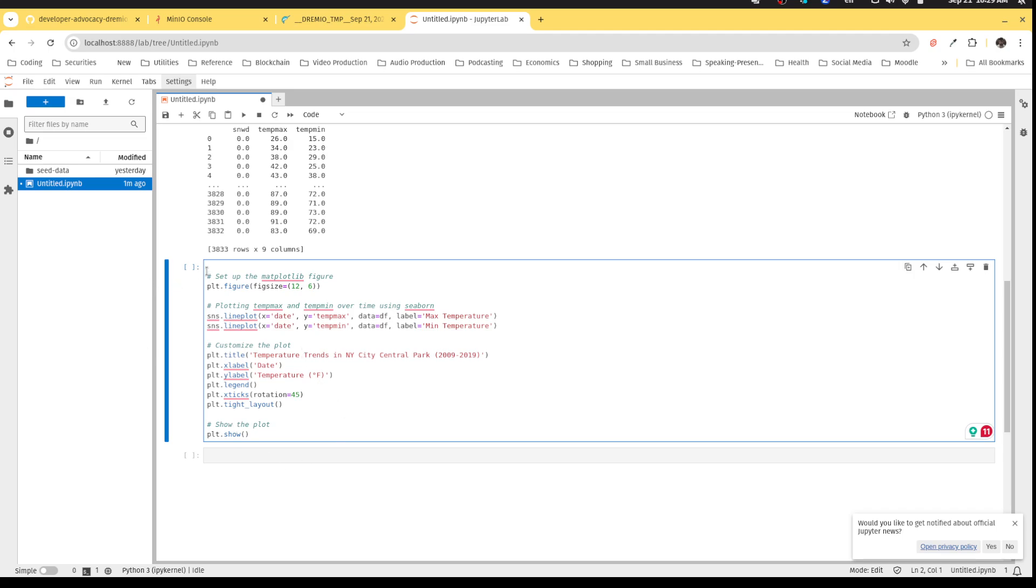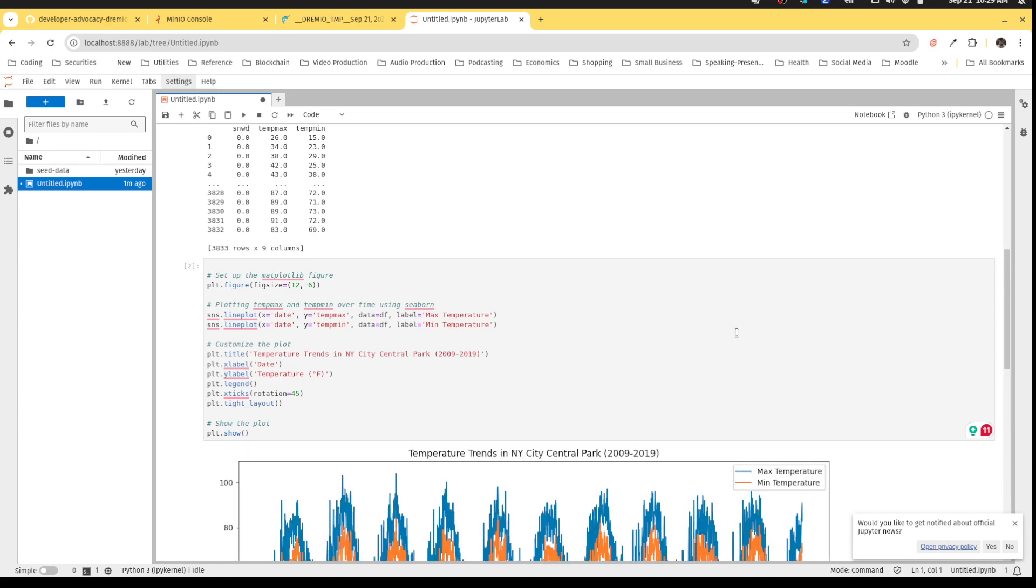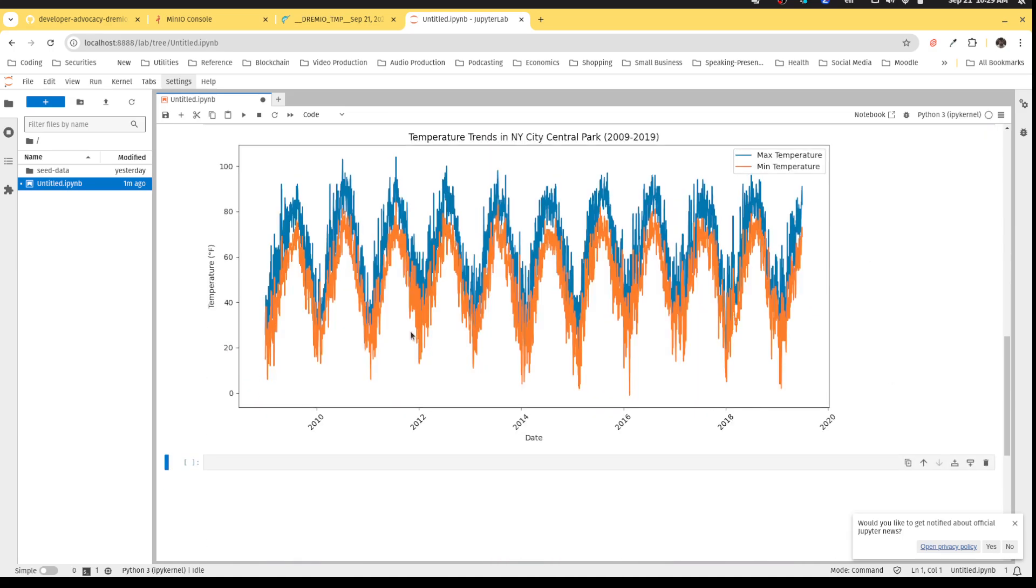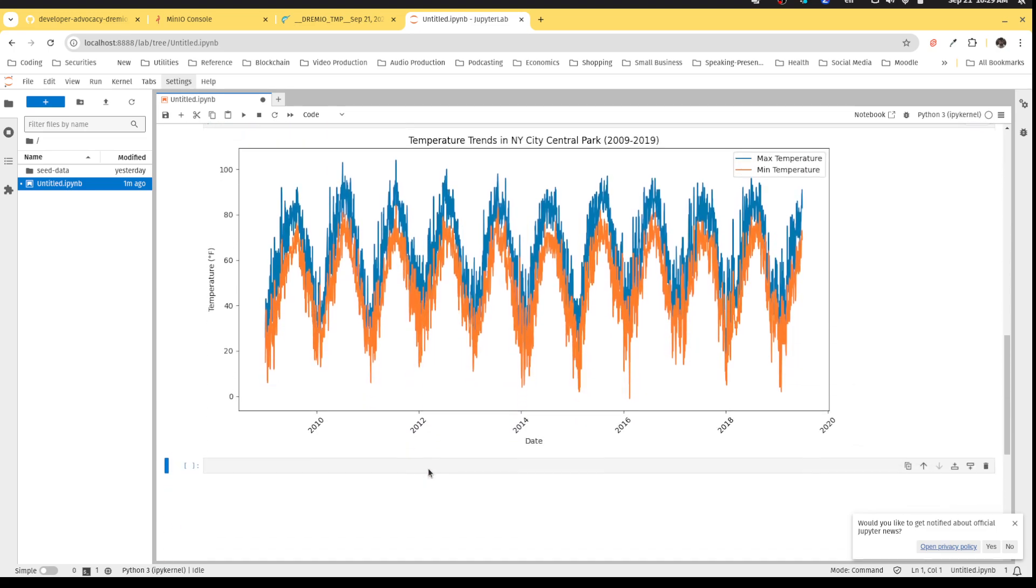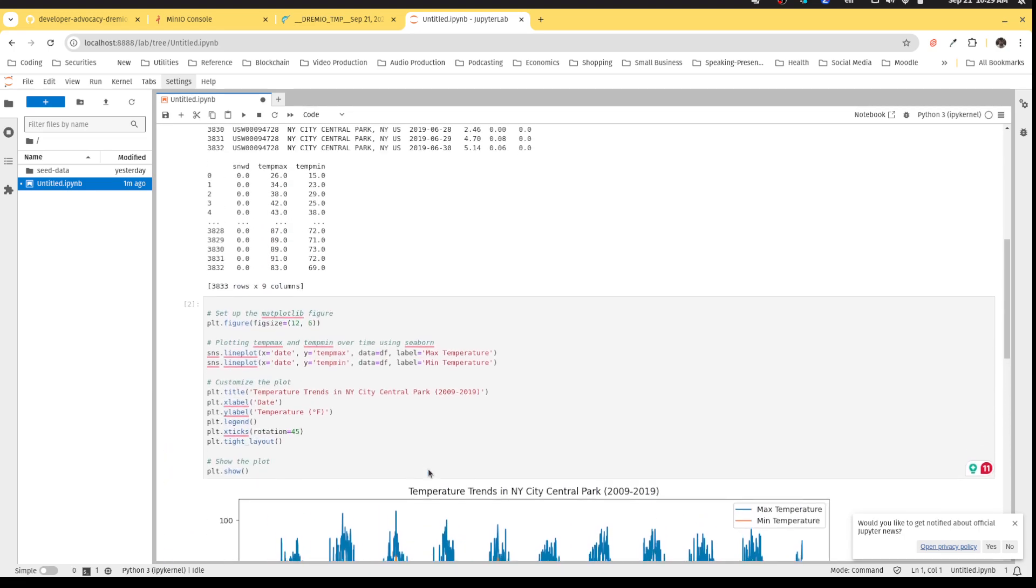So now if I run this, and there we kind of generate a nice visual of temperature trends in New York City Central Park. Okay, and that is pretty cool.